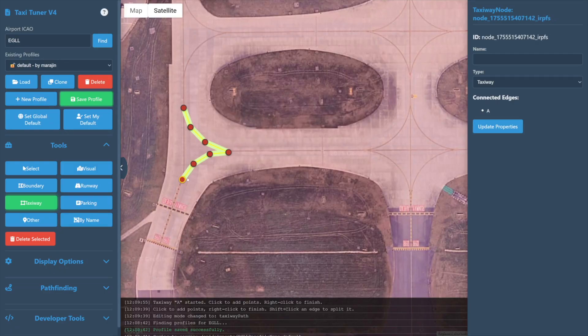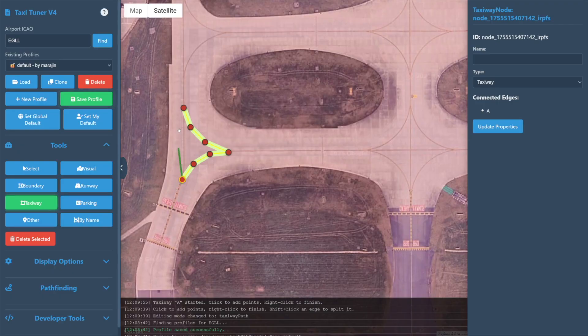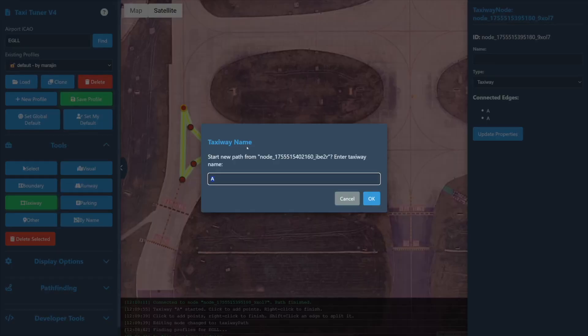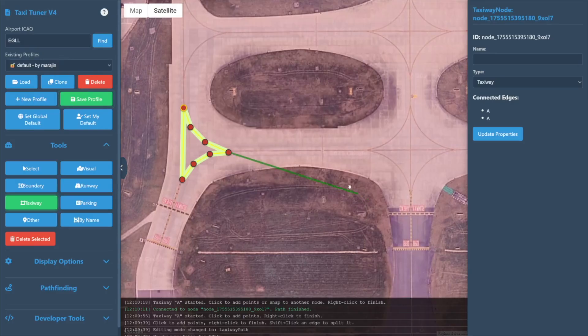A path will be considered complete once we left-click on an existing taxi node, or simply right-click to end the path where it already is. We then may begin a new path by left-clicking again.